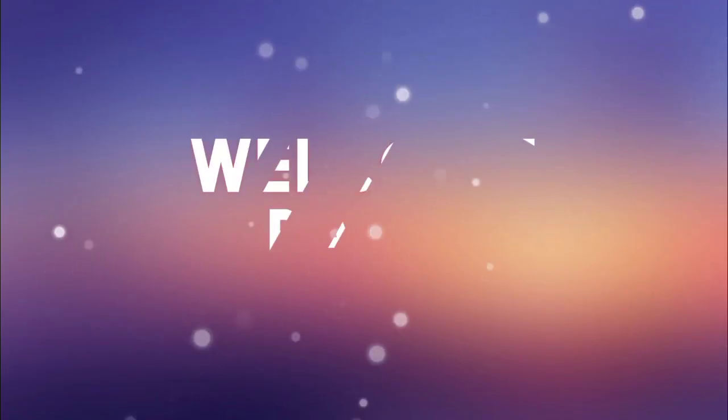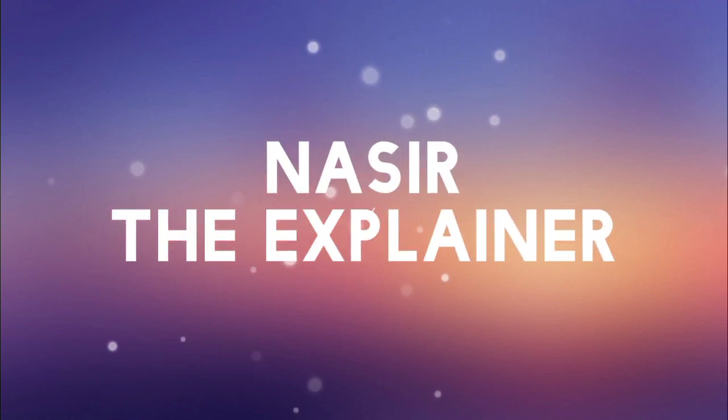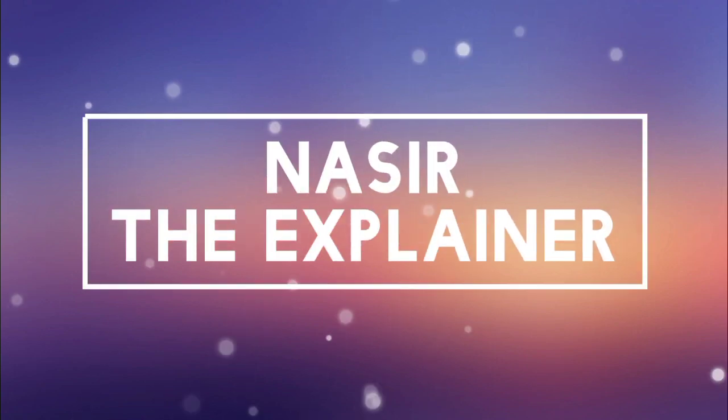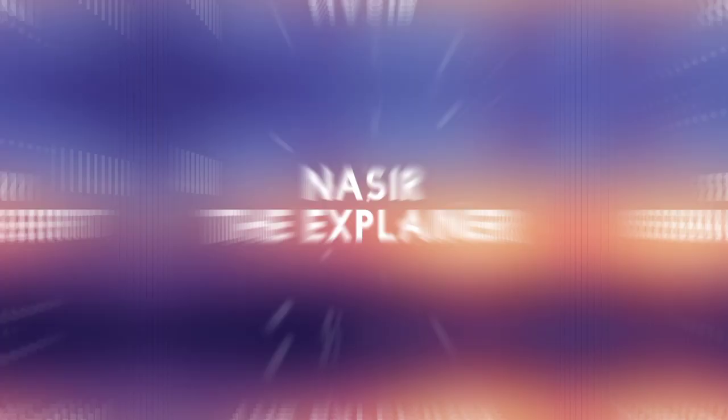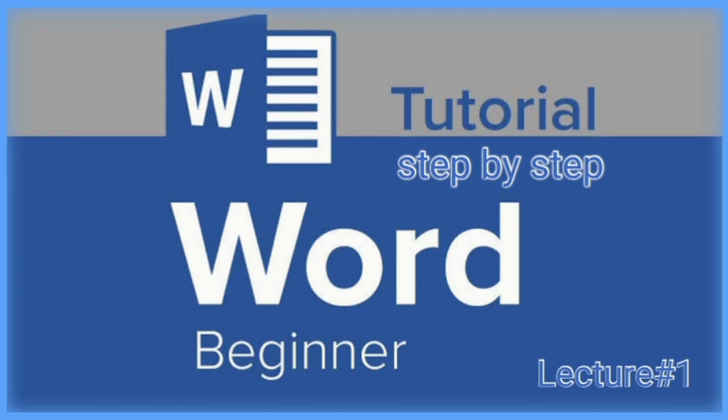Hello everyone, welcome back to my channel Nasir the Explainer. I hope you all will be fine. In this video I am going to give you a step-by-step tutorial for Microsoft Word for the beginner level. So stay tuned and keep watching this video up till the end.